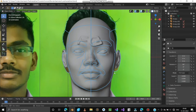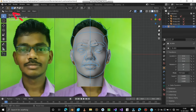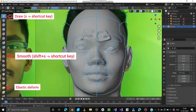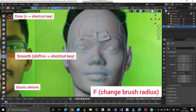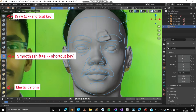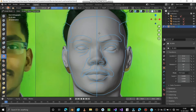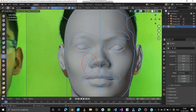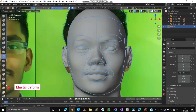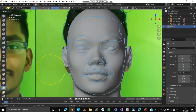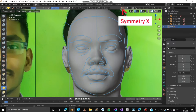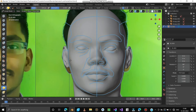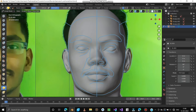Let's sculpt the face. Change to Sculpt Mode and select the Smooth Brush to clear the FG marking on the forehead. Press F to change the radius of the brush. Also smooth the face here and there where needed. Choose Elastic Deform. Enable Symmetry X at the top — this will mirror whatever we do on one side to the other side.